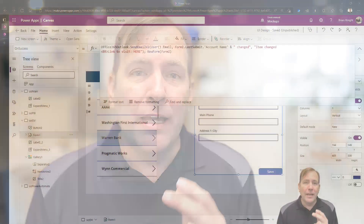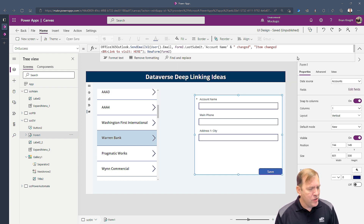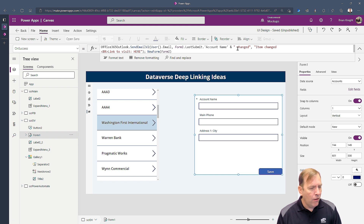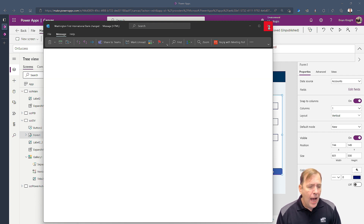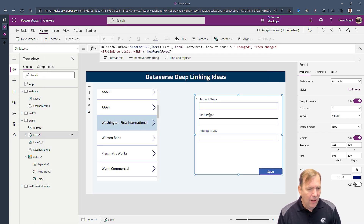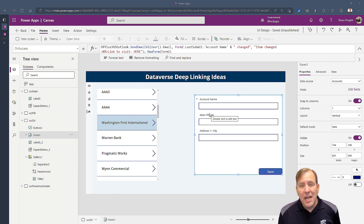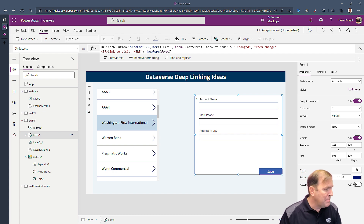So let's begin. What I've done so far is created a basic application. Whenever I make a change on a given account — Washington First, for example — and hit save, it sends me an email. We're going to base this video on a few mini steps, and each step we'll break some stuff and fix some stuff so you can see how to dig out of certain errors.